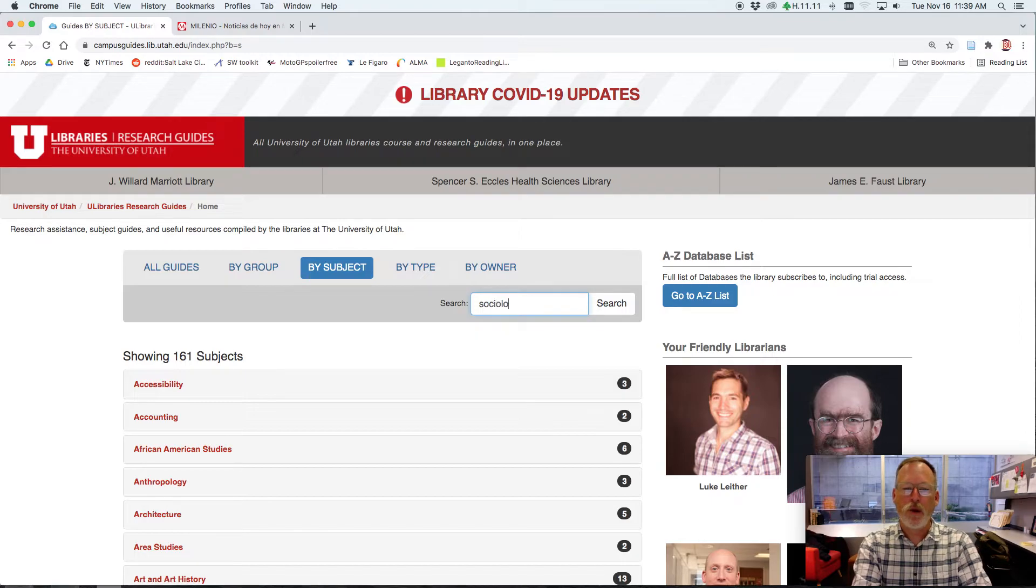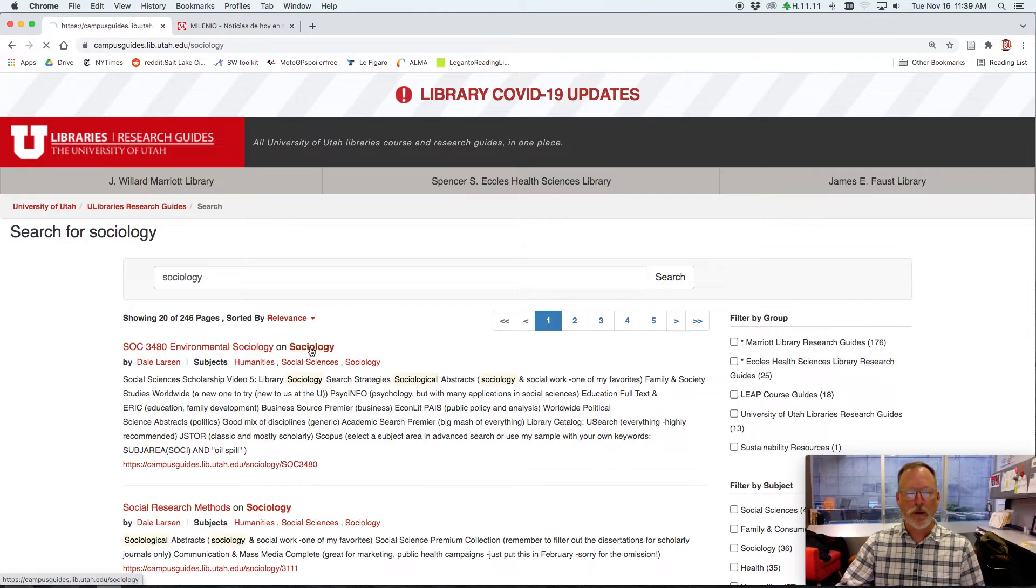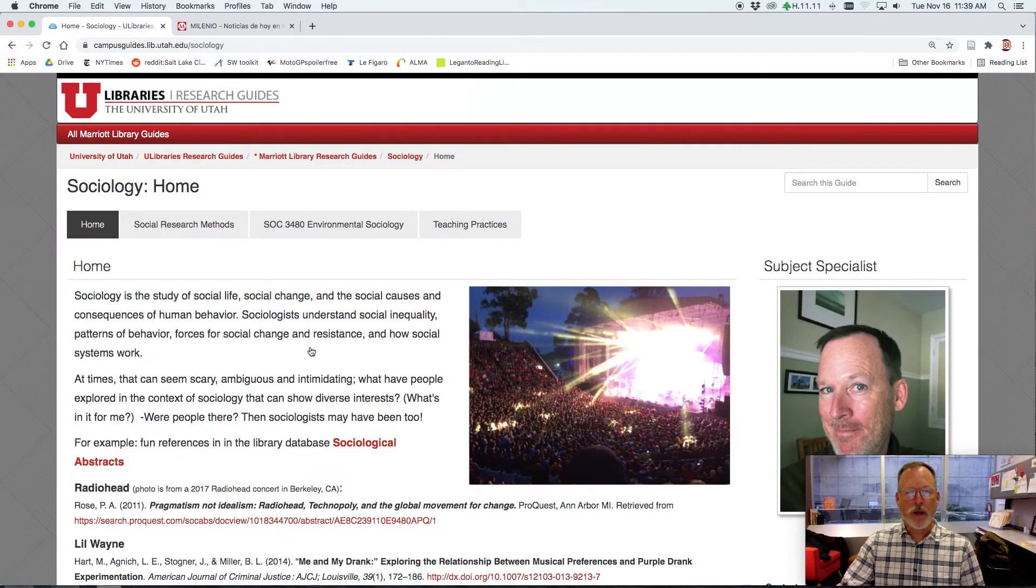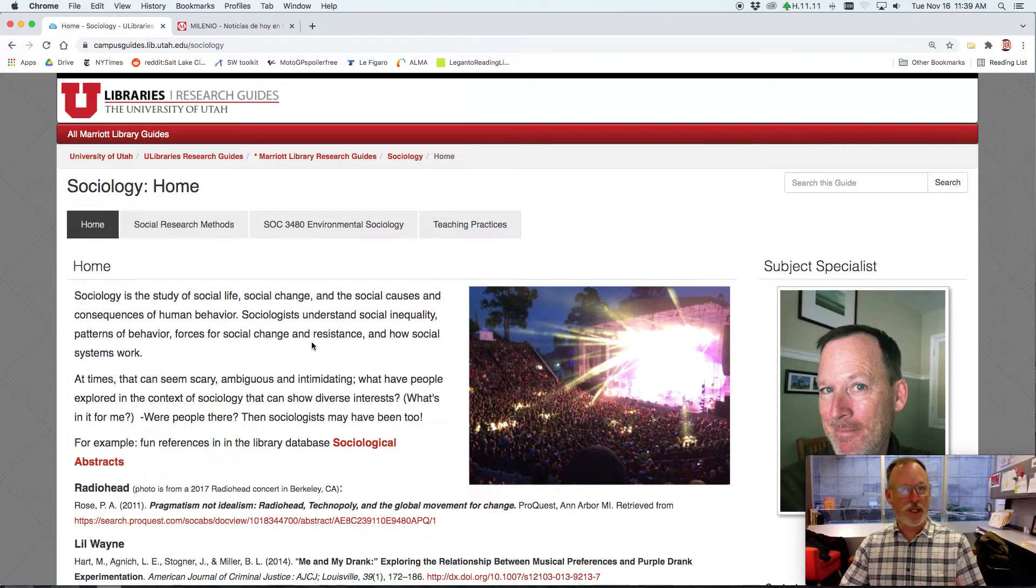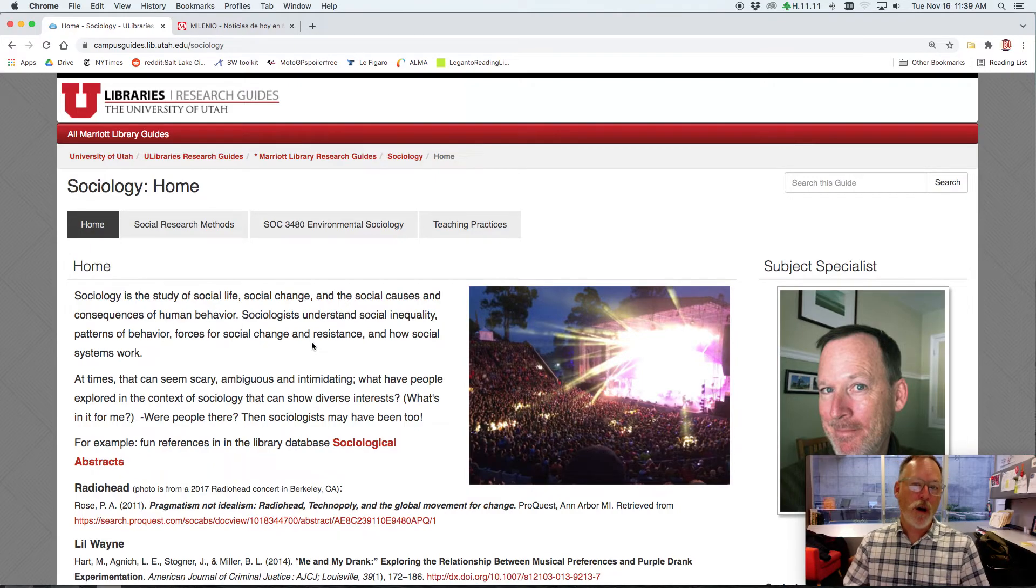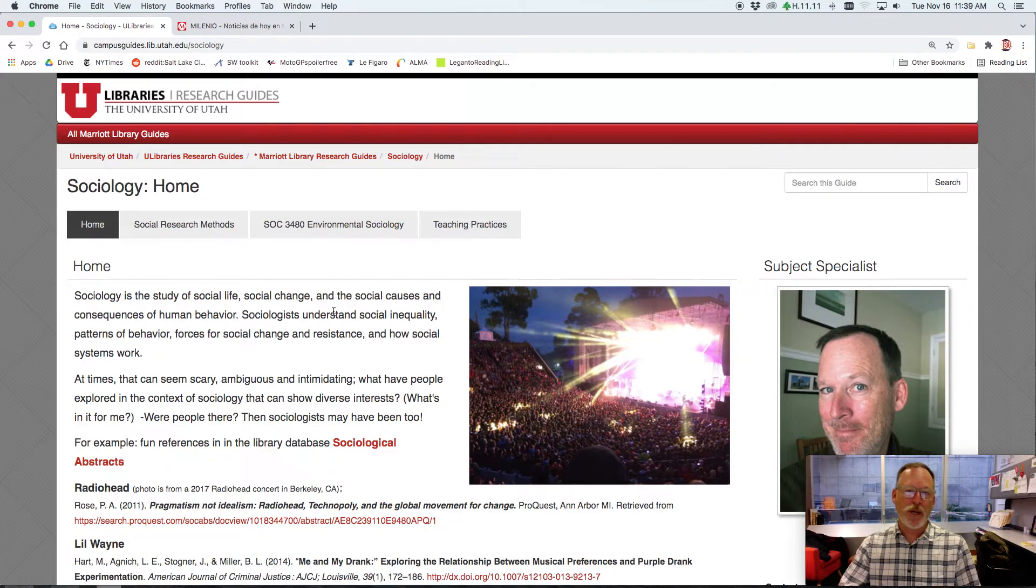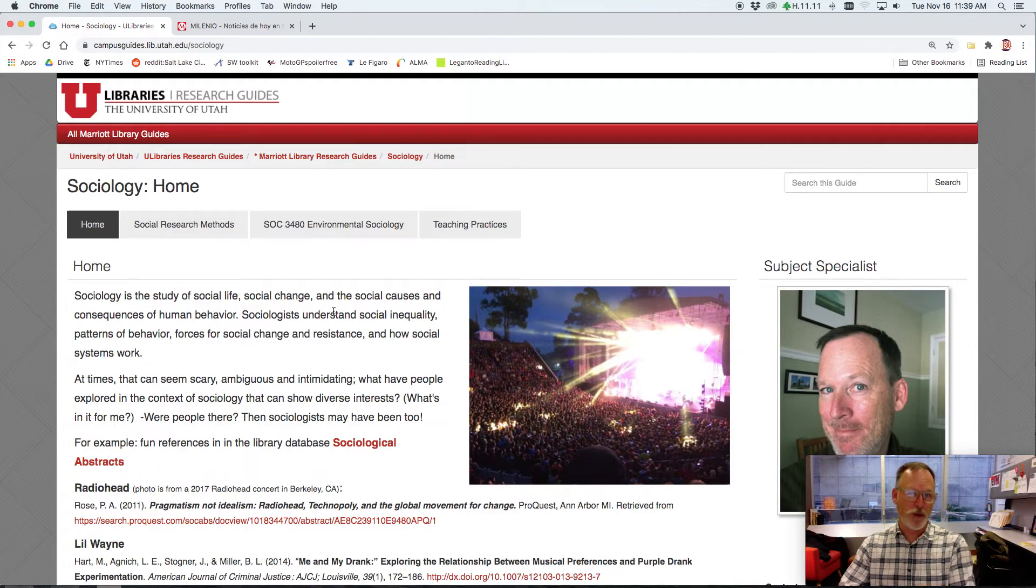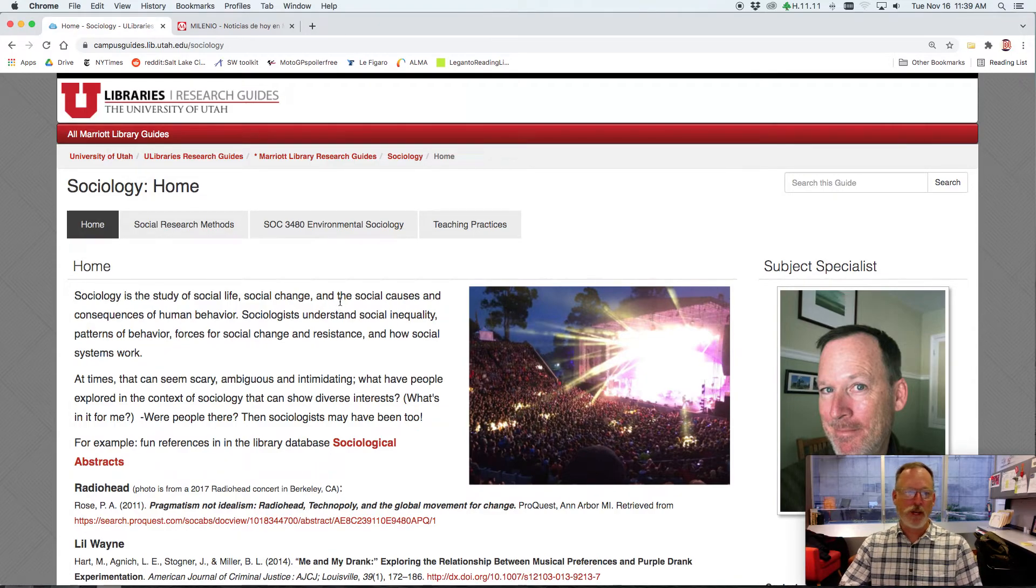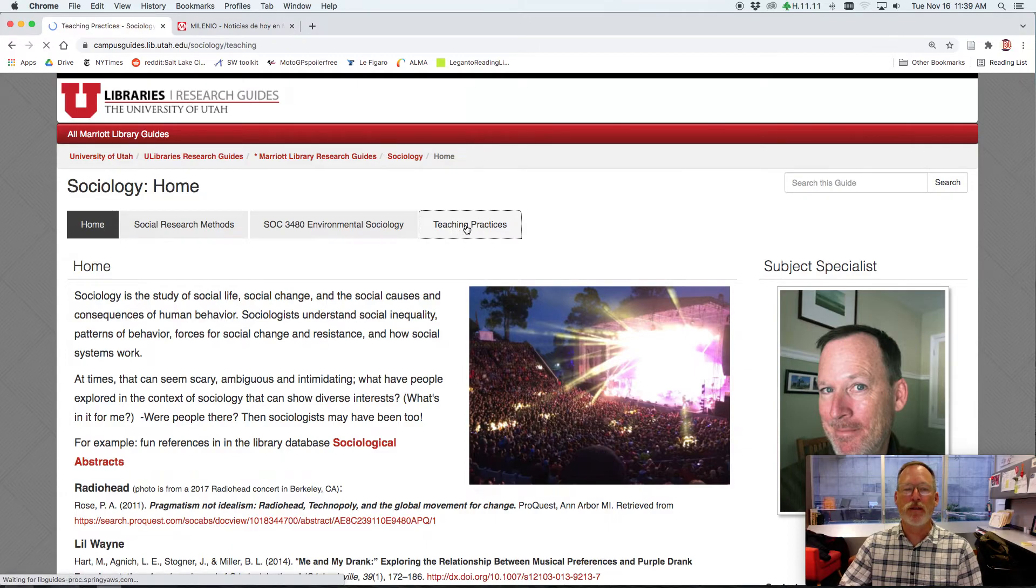So you all know sociology. I have a guide and I wanted to show you something on the guide that I created for people who are teaching online for the first time last semester. So I represent, I'm a liaison to sociology, but also social work and also department of communication. And if there was anyone who wasn't quite sure how to do these things, I made this tab called teaching practices.